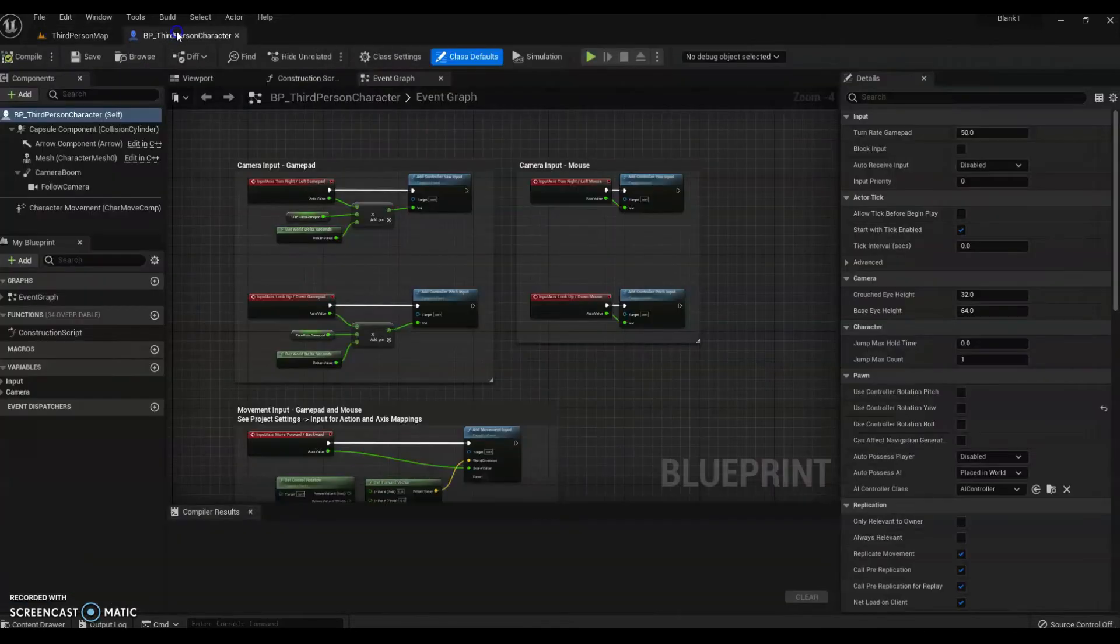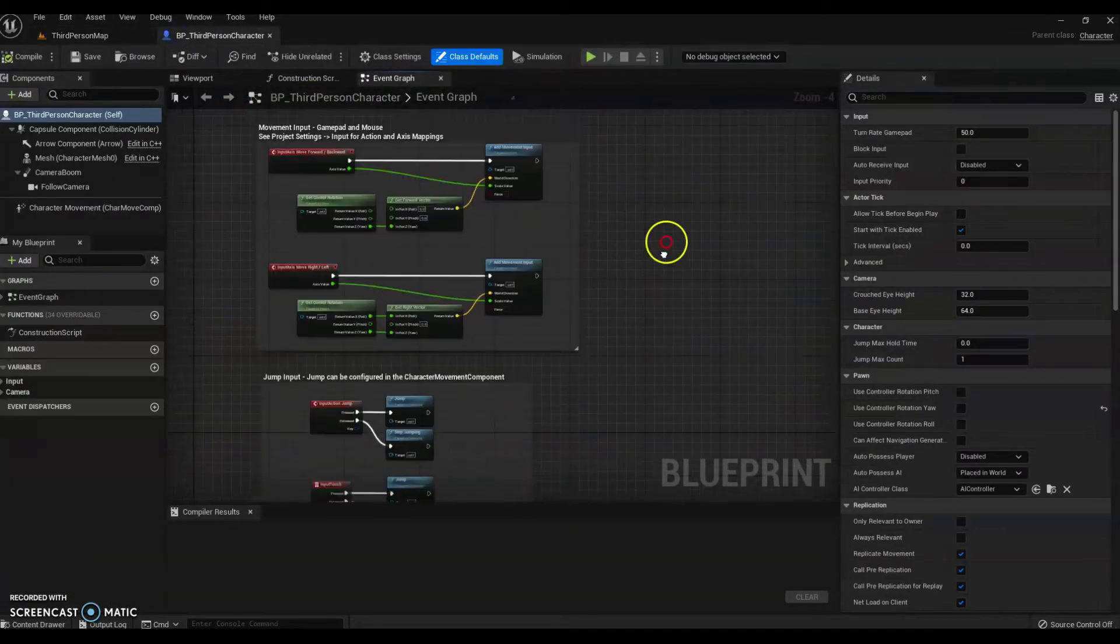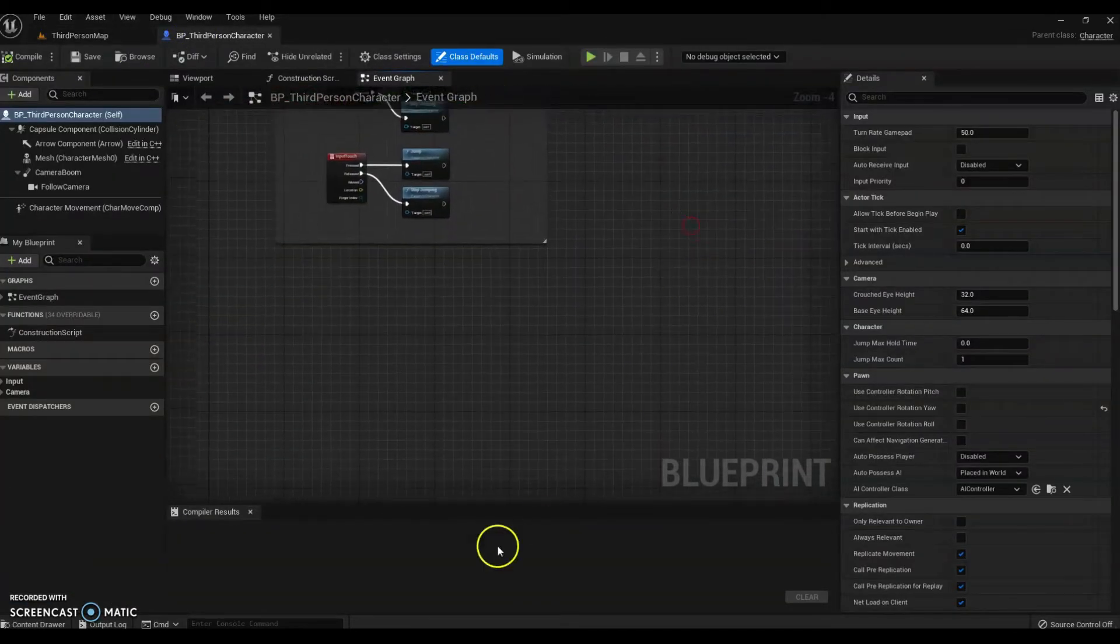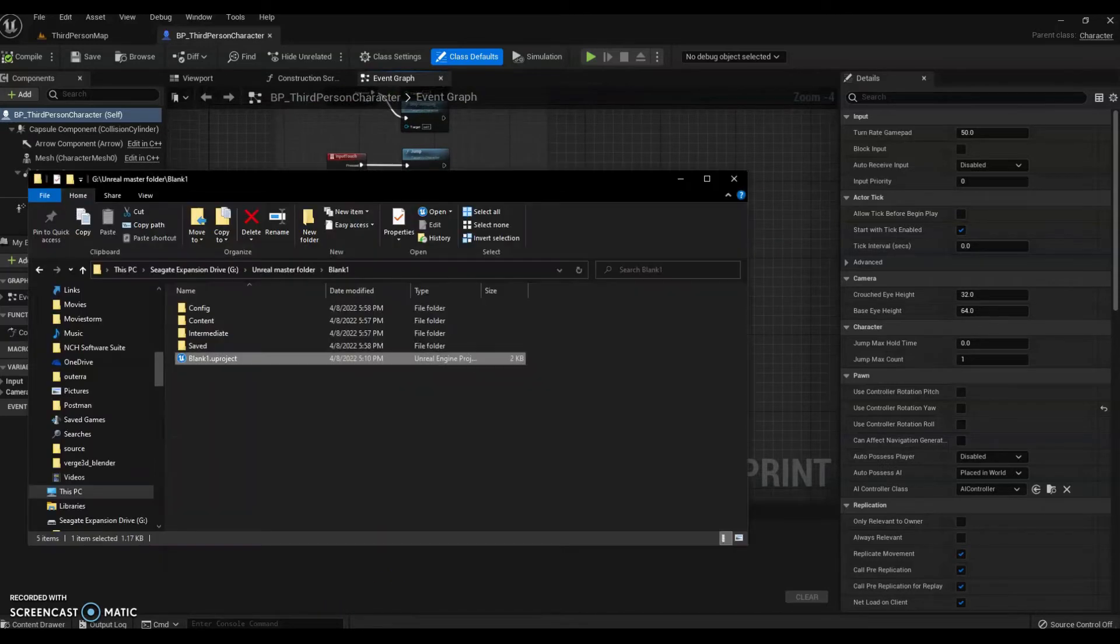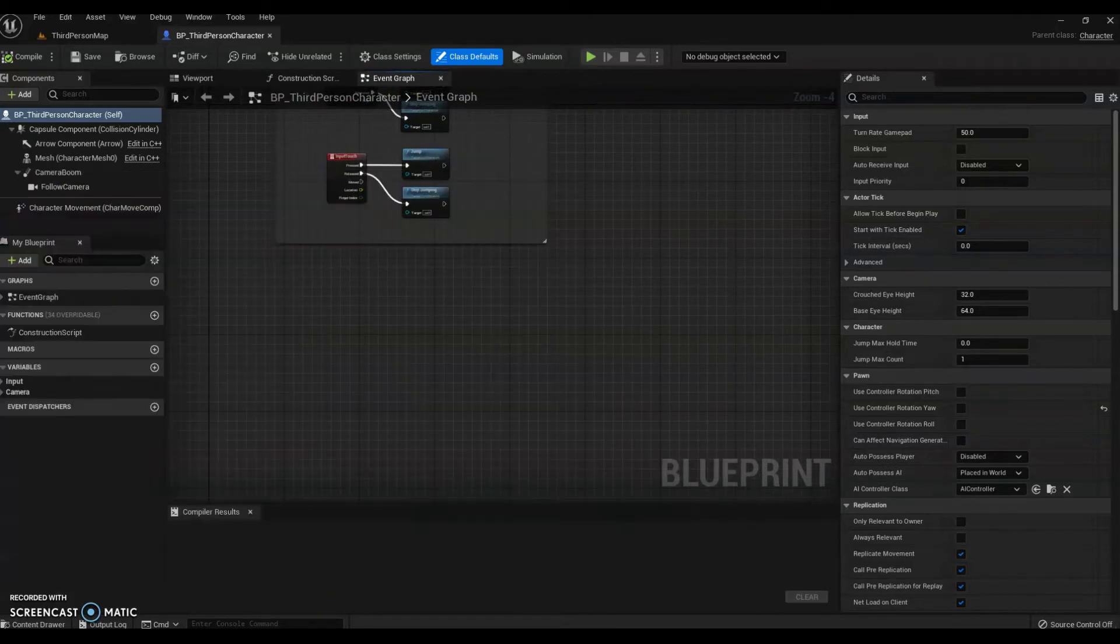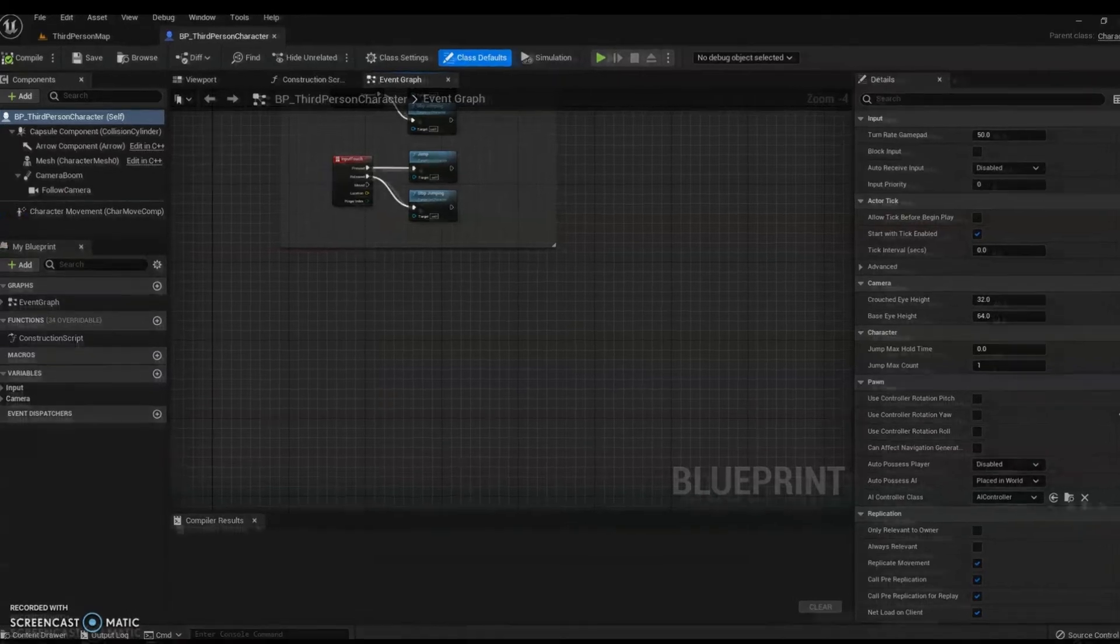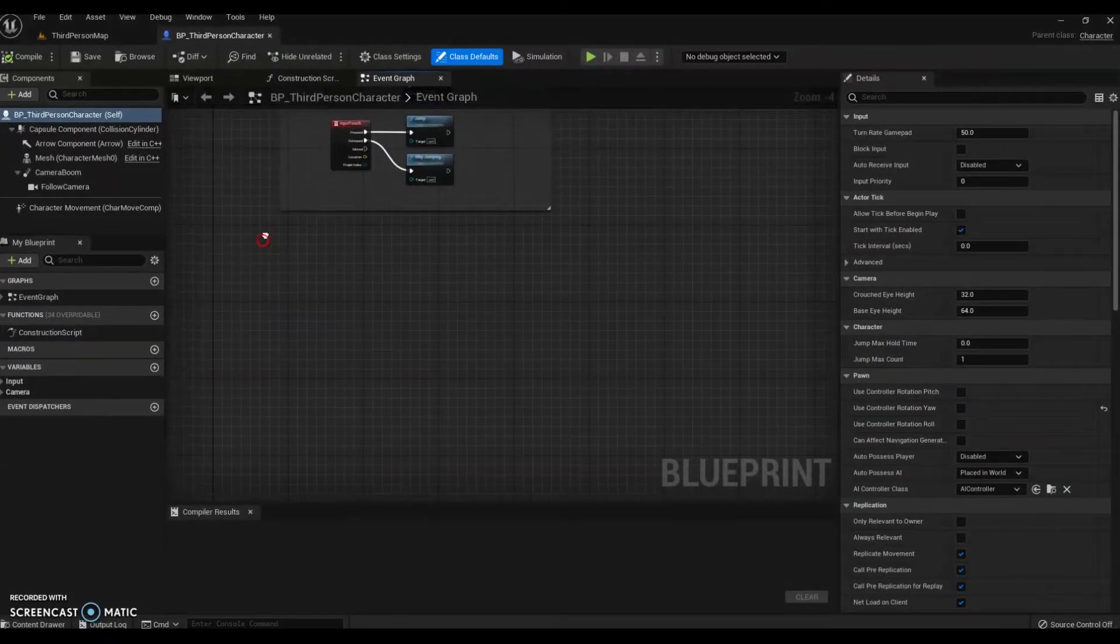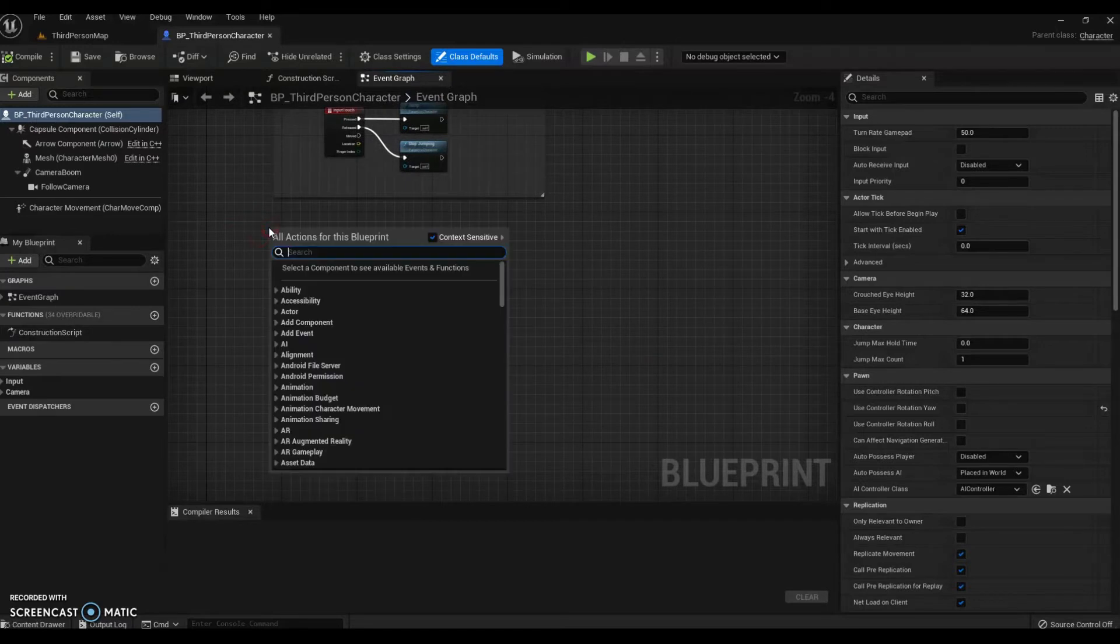You go into the third person, when he works it out. You go into third person, into blueprints, into third person character. I like to maximize it. Roll a little bit down. Okay, go to an empty space.